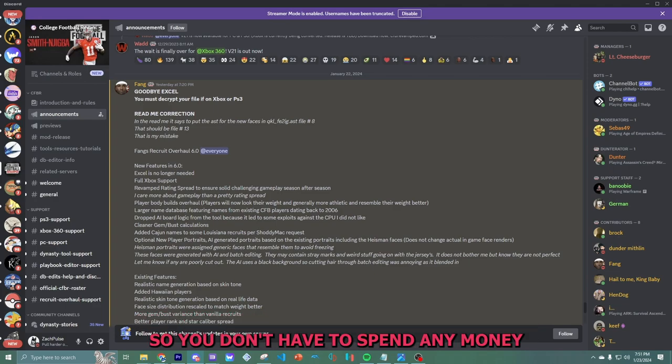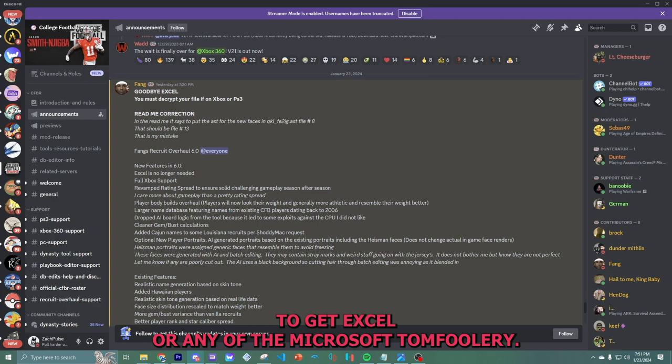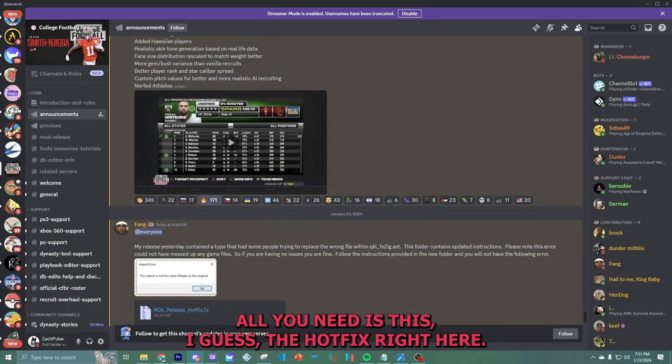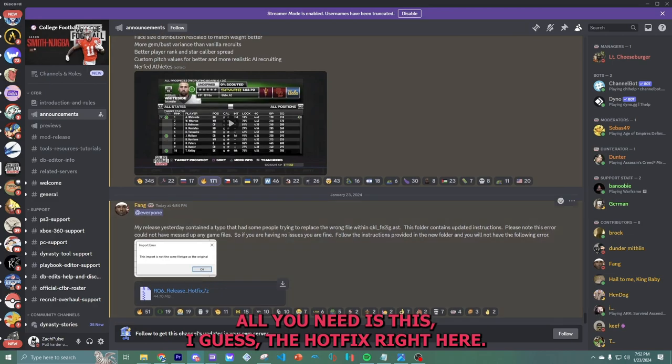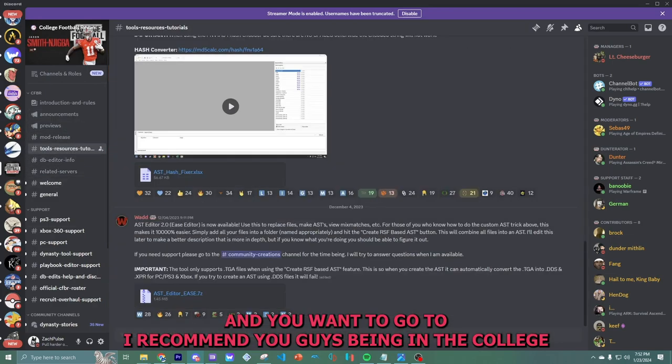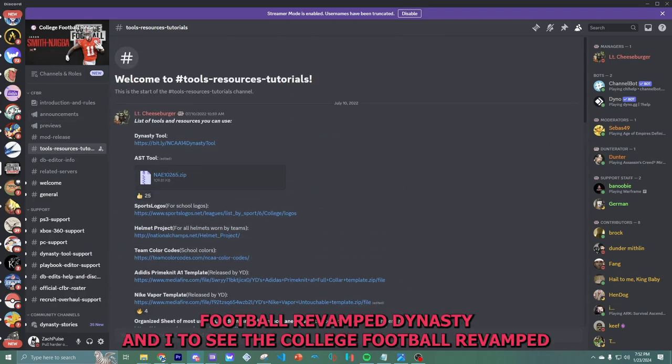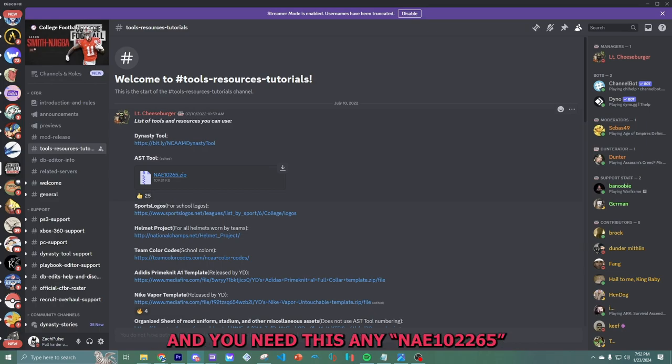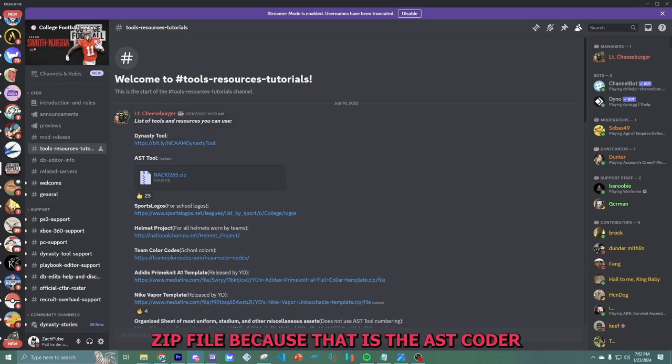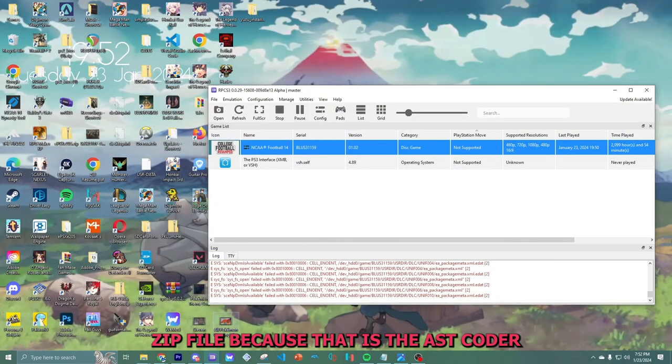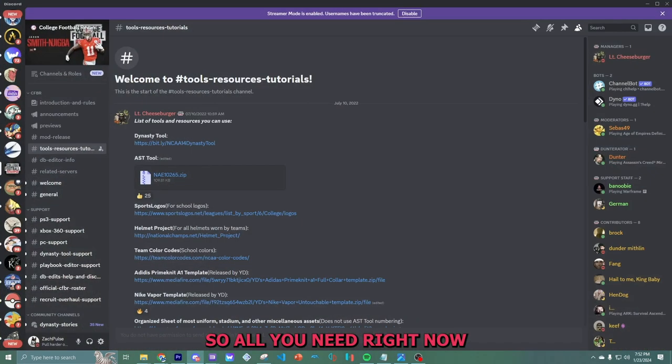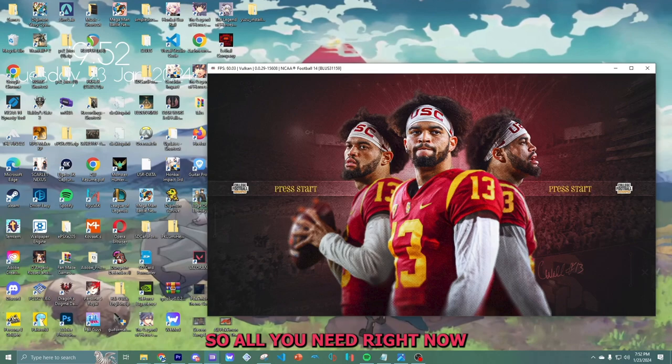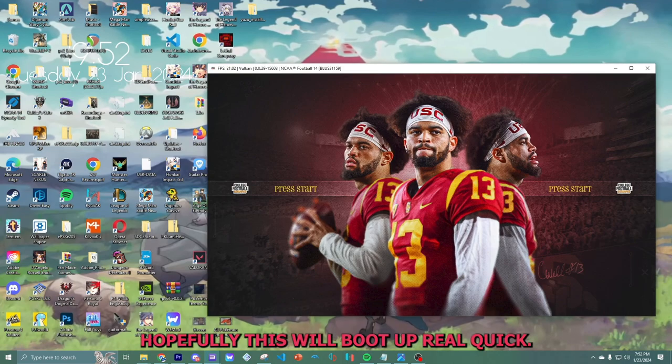So you don't have to spend any money to get Excel or any of the Microsoft tomfoolery. All you need is this, the hotfix right here, and you want to go to - I recommend you guys being in the College Football Revamped Discord. And you need this NAE 10-6265 zip file because that is the AST coder. So all you need right now, hopefully this will boot up real quick.